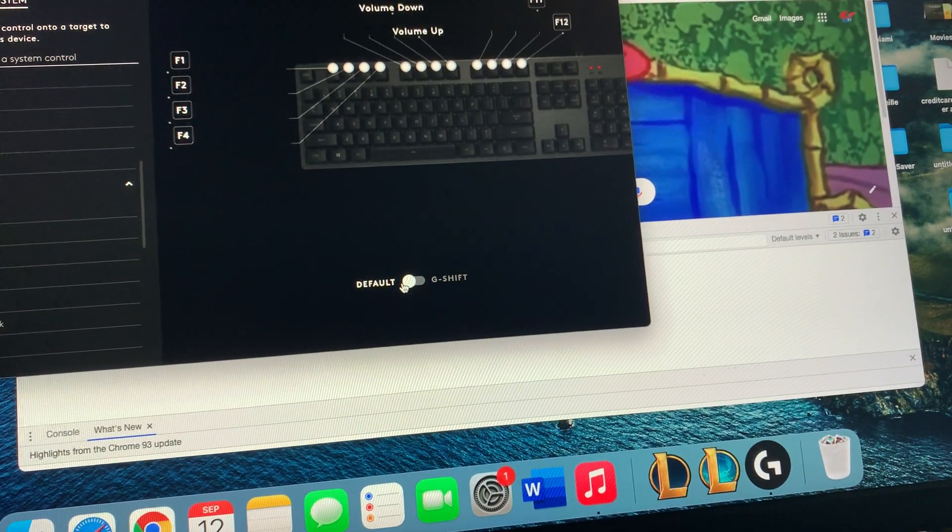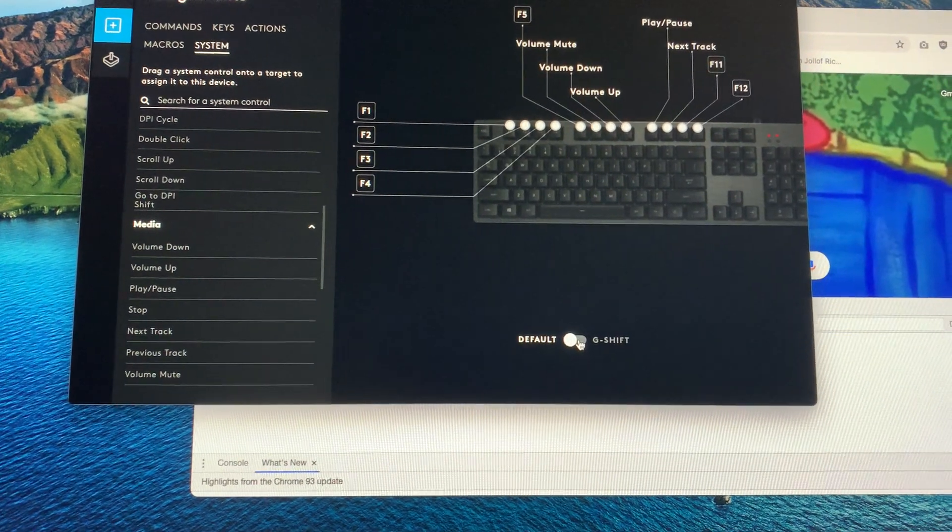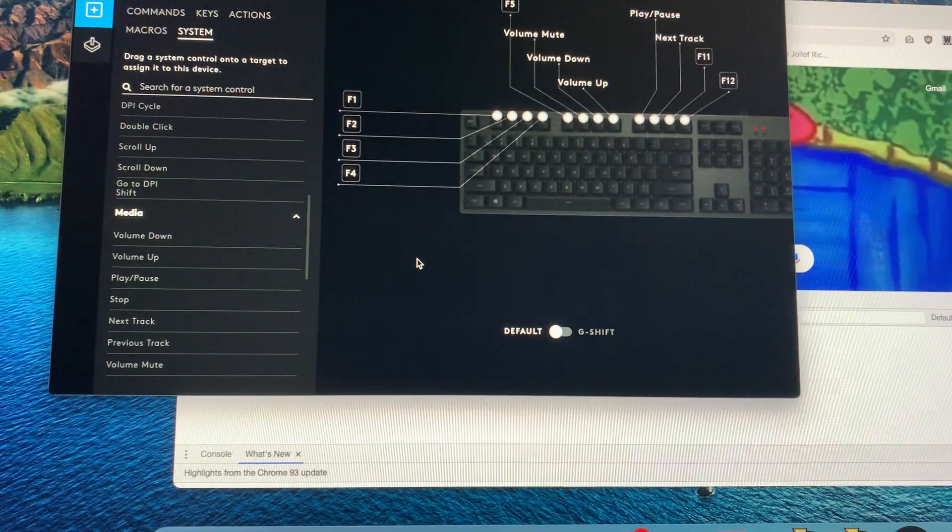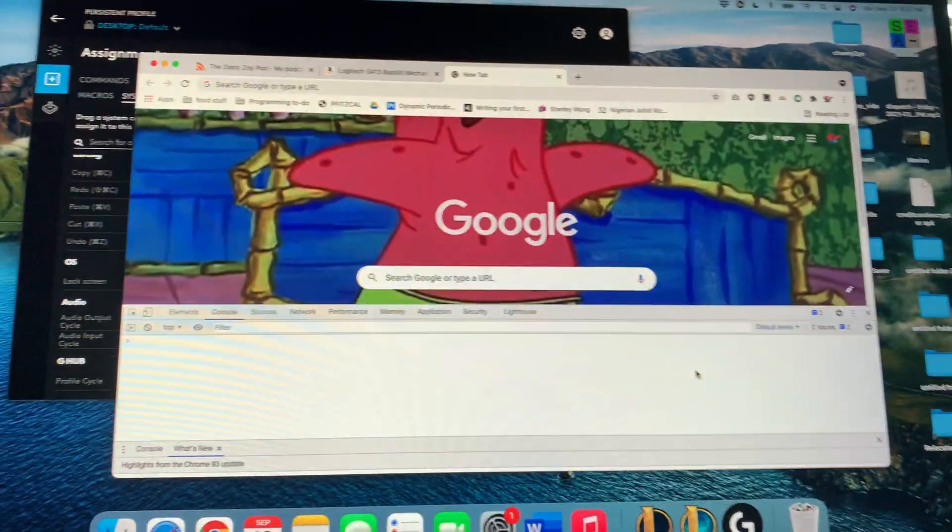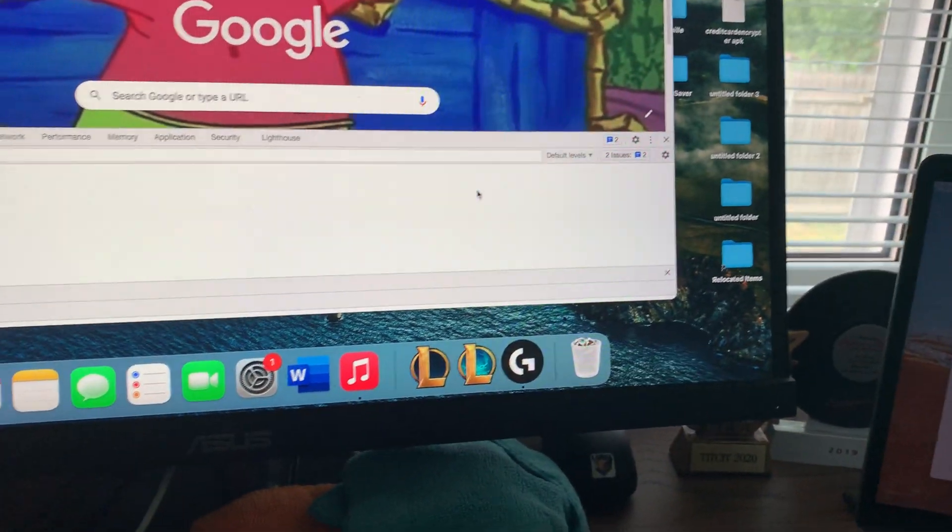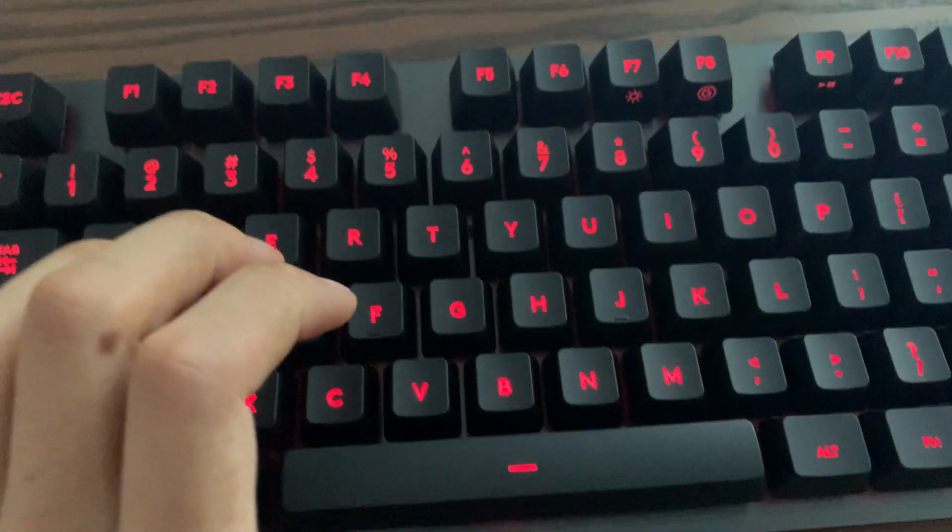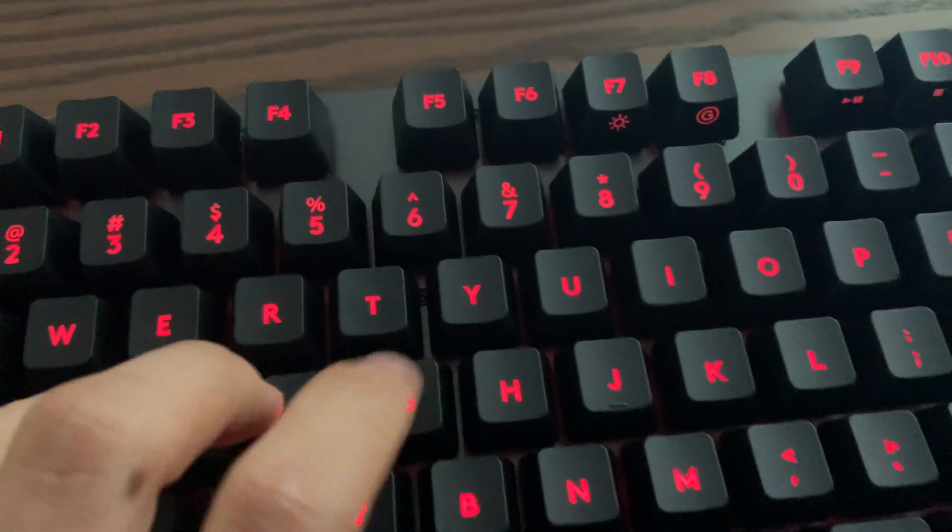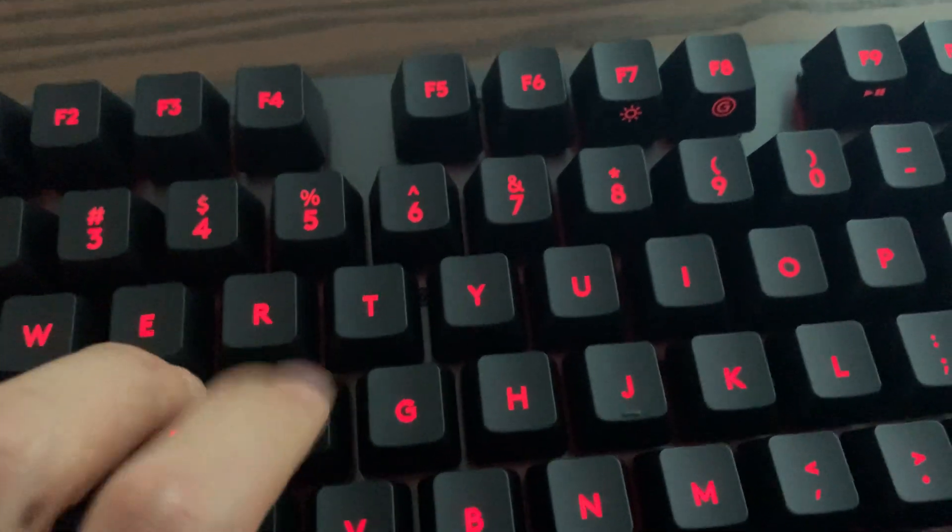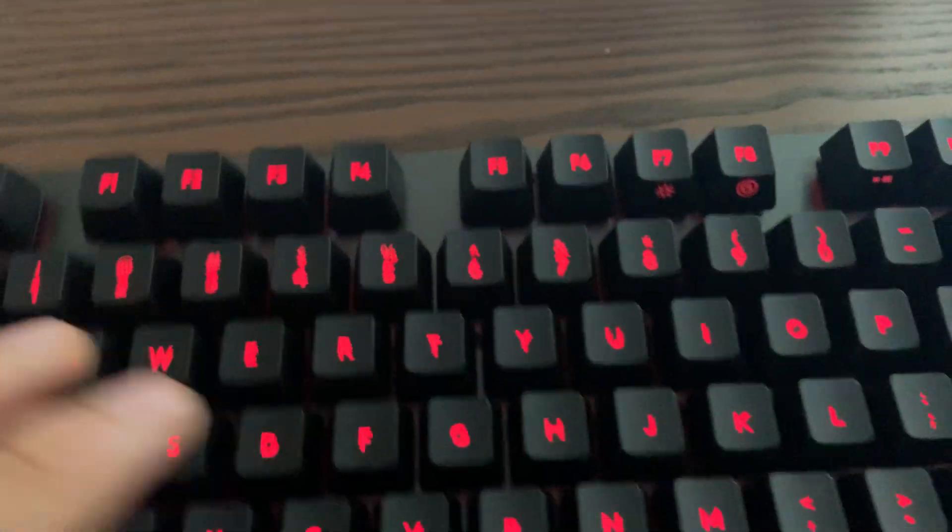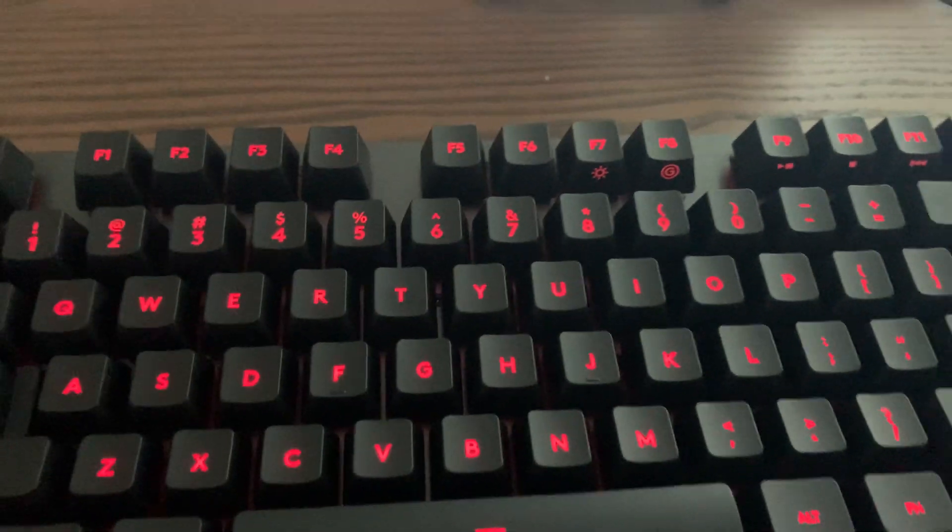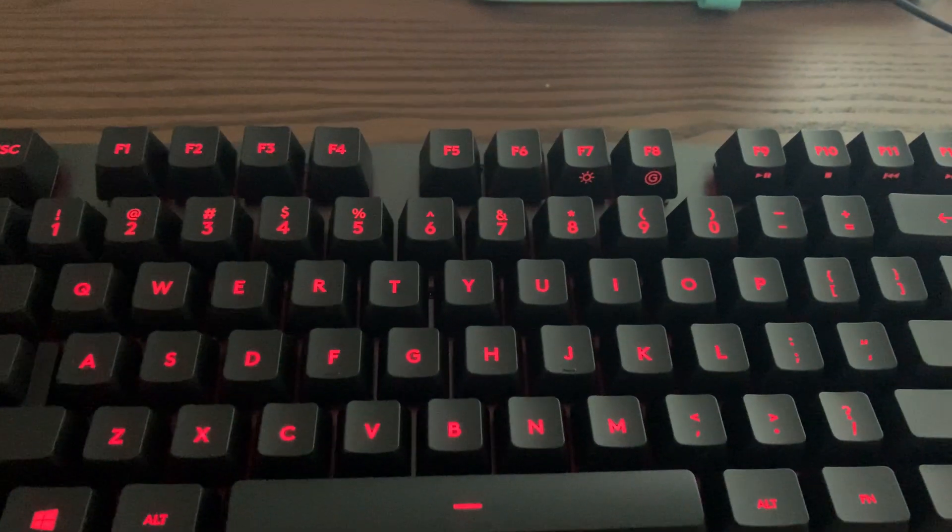Yeah that should be it. Pretty cool. That's the first impressions of the G413 keyboard overall and I'm liking it pretty nicely so far. Not the most quiet but it's a nice clicky feel as well. Yeah overall that's it for the unboxing and some first impressions. It's pretty nice so far, thanks for watching.